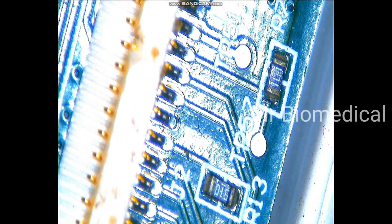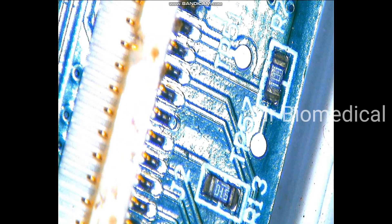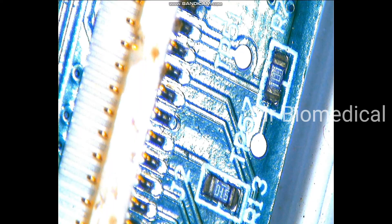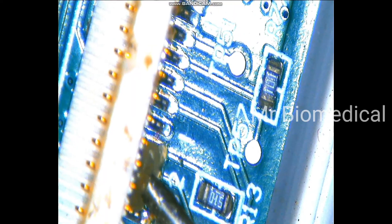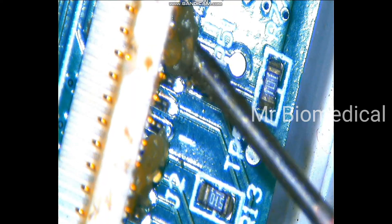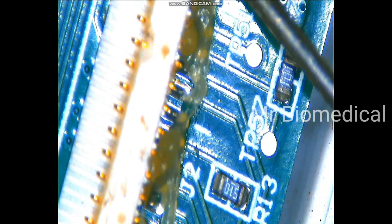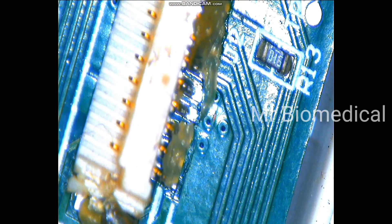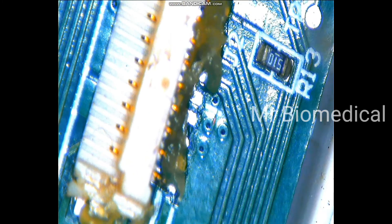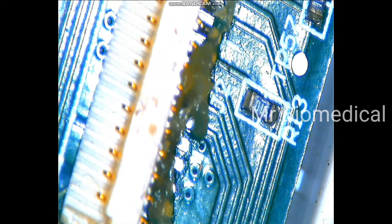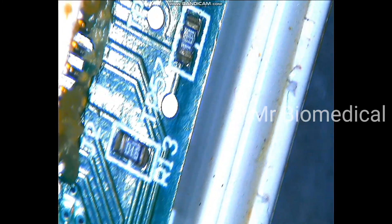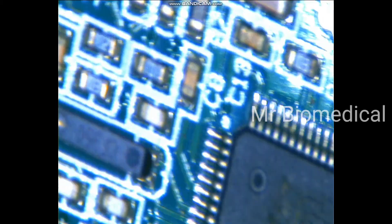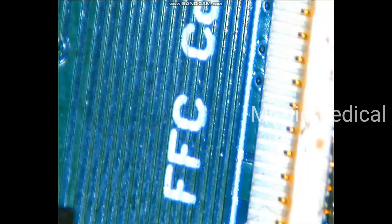Okay, so here is the FFC connector. Let's apply the flux. Always use the flux, and I'm not using hot air this time because I don't want to burn the nearby components.